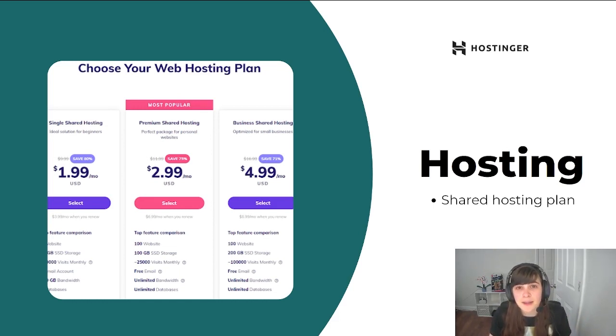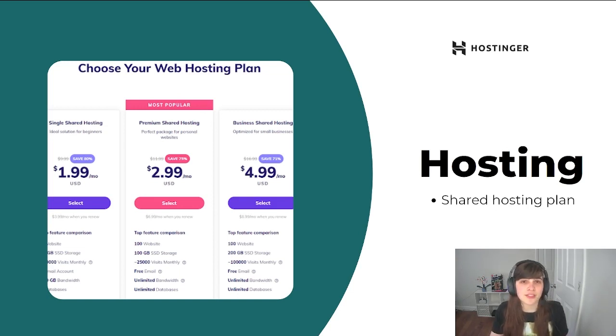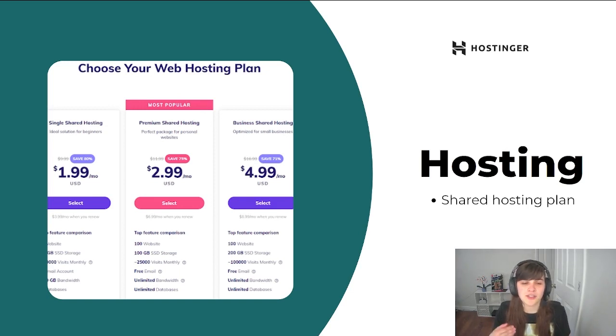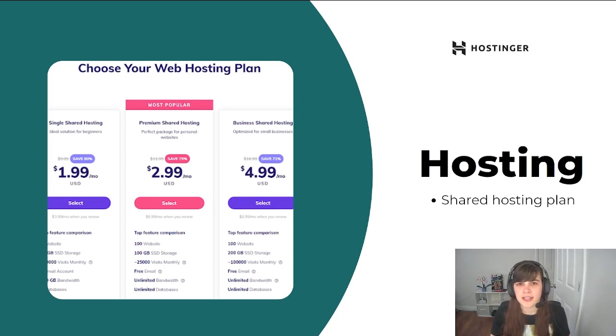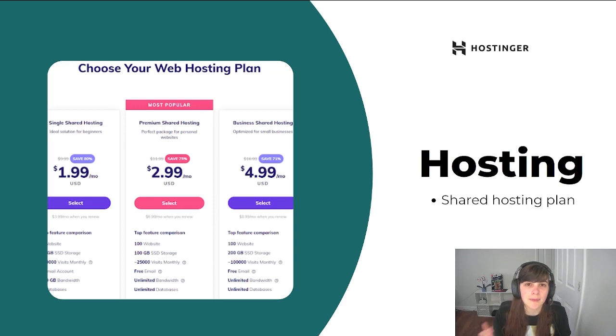I do plan to upgrade in the future because the downside of shared hosting is that you're sharing your resources with a bunch of other websites. So as your site begins to grow, you're going to need more dedicated resources so that your site and your server can accommodate the demand of all your traffic.